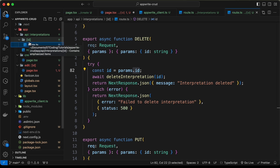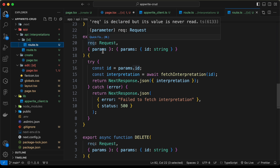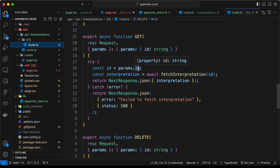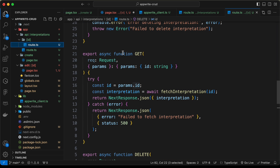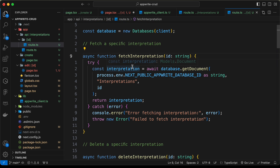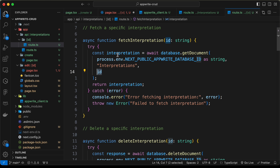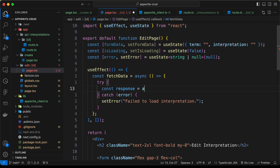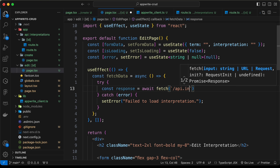If we go to the route.ts file inside the dynamic route, we can see that in the GET function we are getting the params and from that we are getting the ID. Using the ID, we are fetching a specific interpretation. The fetchInterpretation function gets the document with the help of the ID and returns that single interpretation. So let's go back and type await fetch using backticks, forward slash API forward slash interpretations.